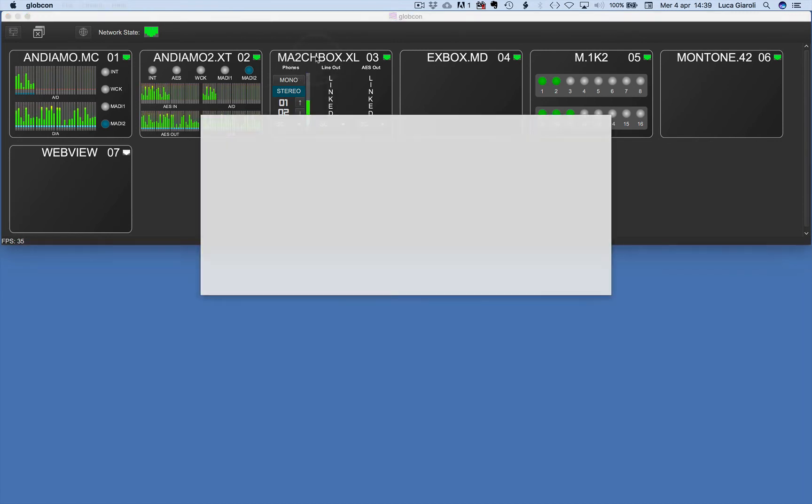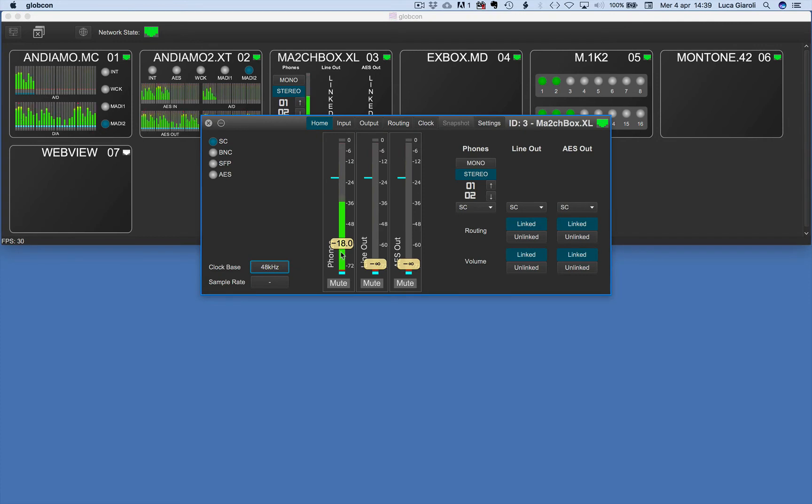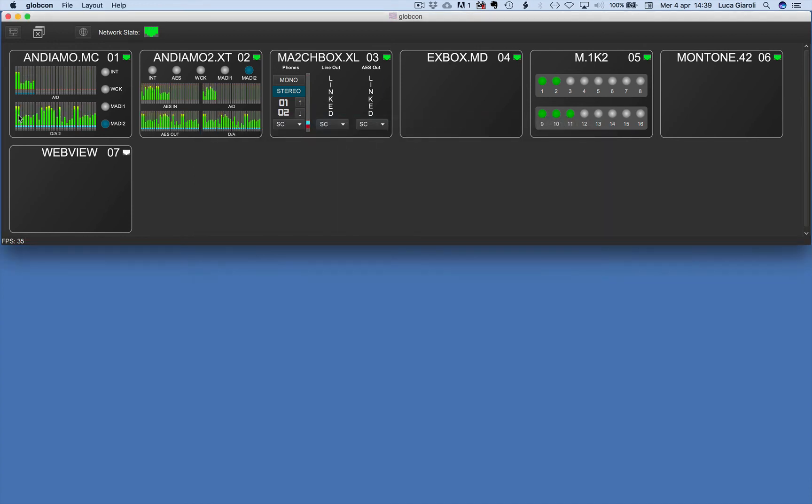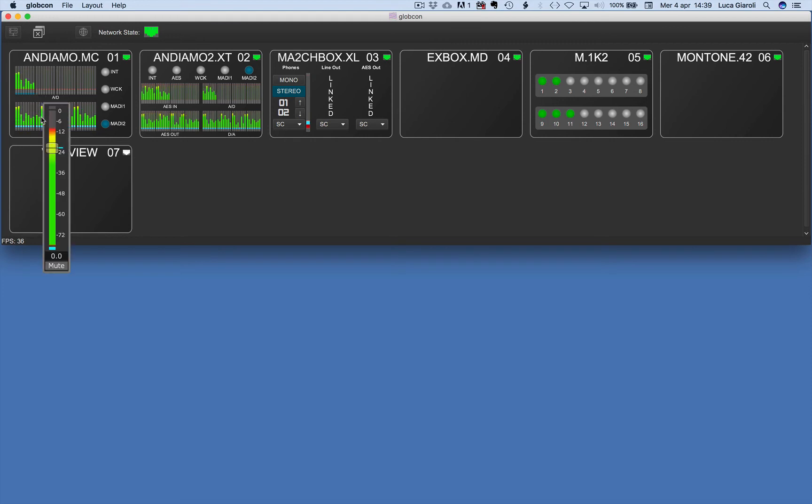A double click on the device name opens the home window where more info and controls are available, organized in several tabs. Even if the meters represented in the global view may be pretty small, a click pops up a full-size fader for quick trimming.